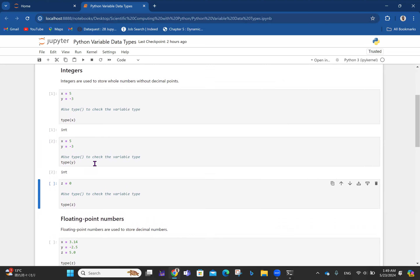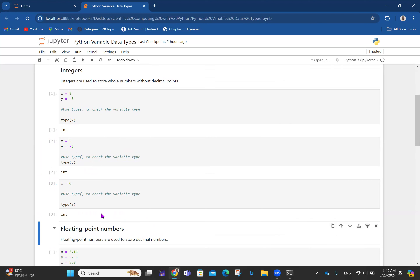So you can say that an integer includes all positive and negative whole numbers, including zero. Those are integers. Now that takes us to floating point numbers. Floating point numbers are used to store decimal numbers. Once any number involves a decimal point, it is a floating point. For instance, x is 3.14, y is minus 2.5, z is 5.0.